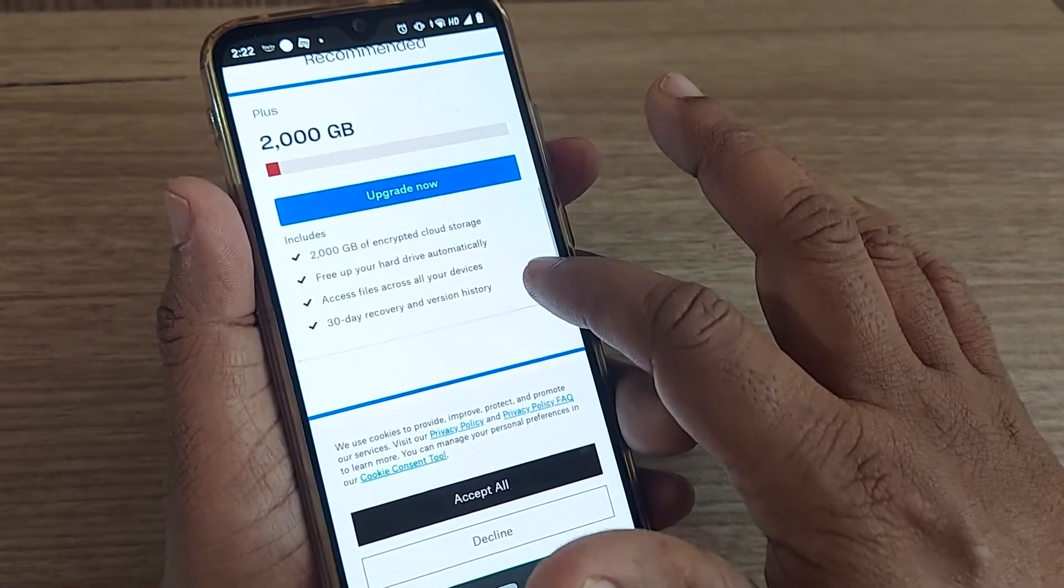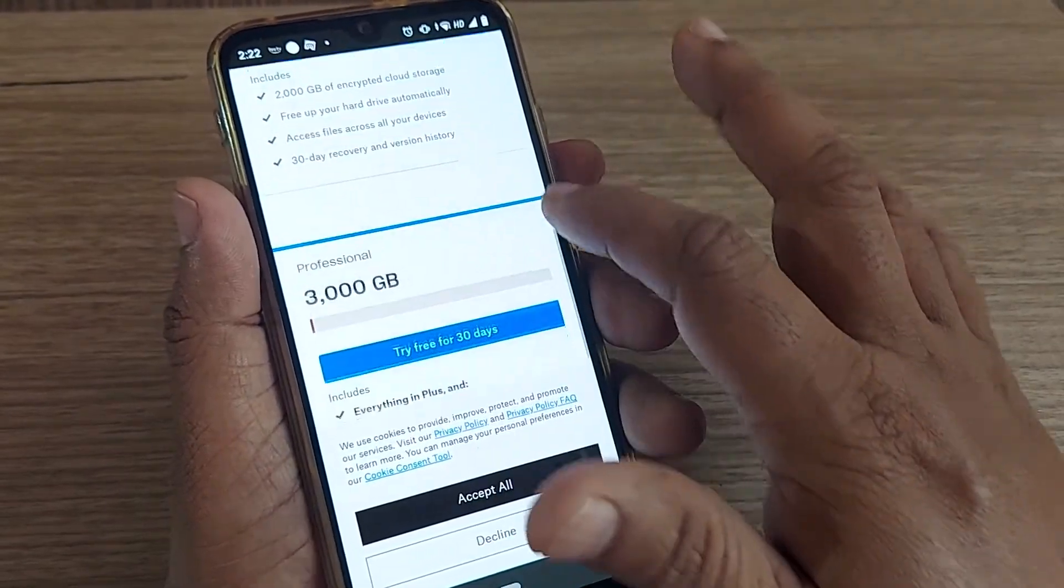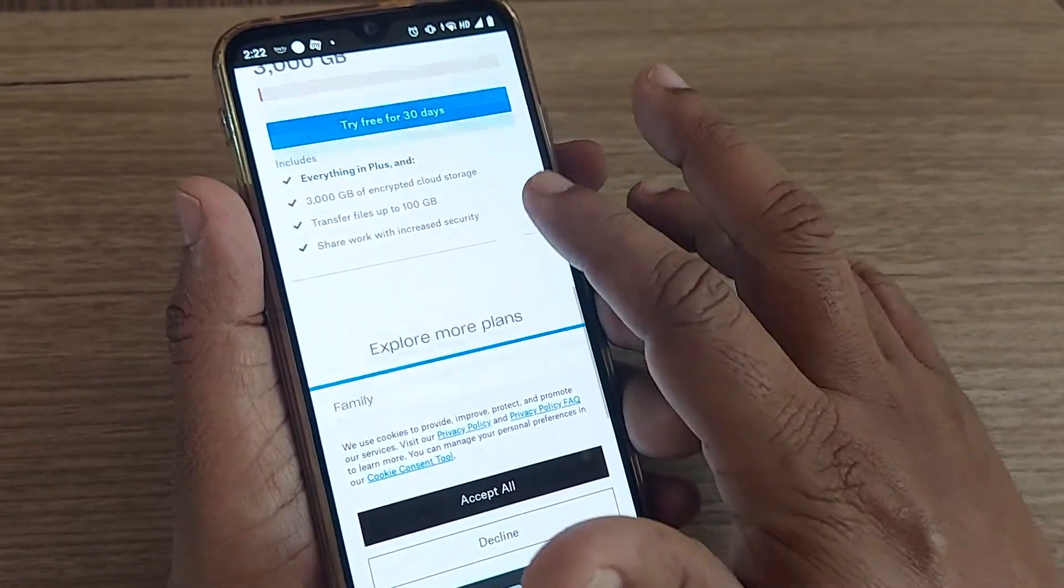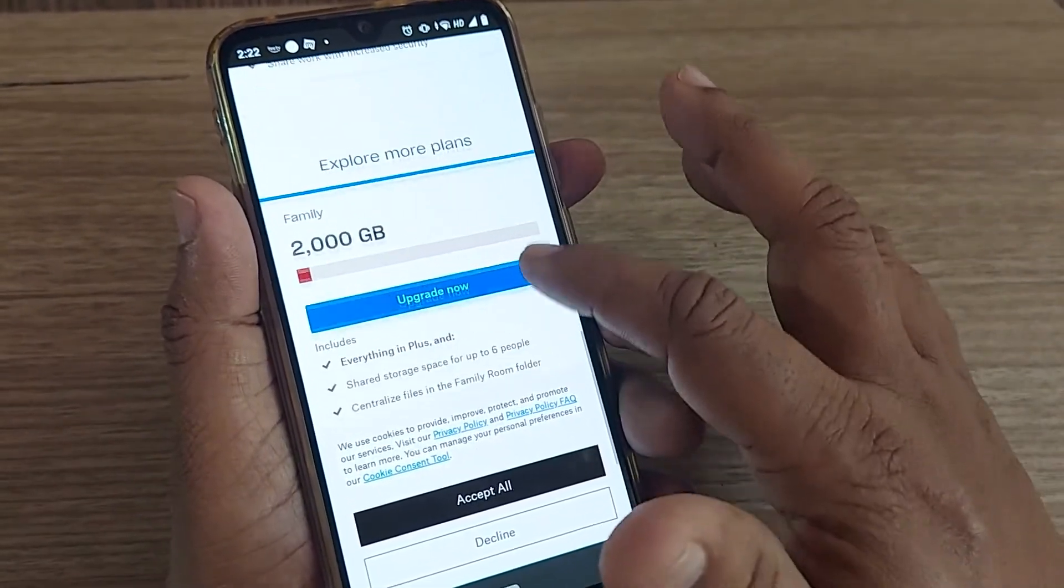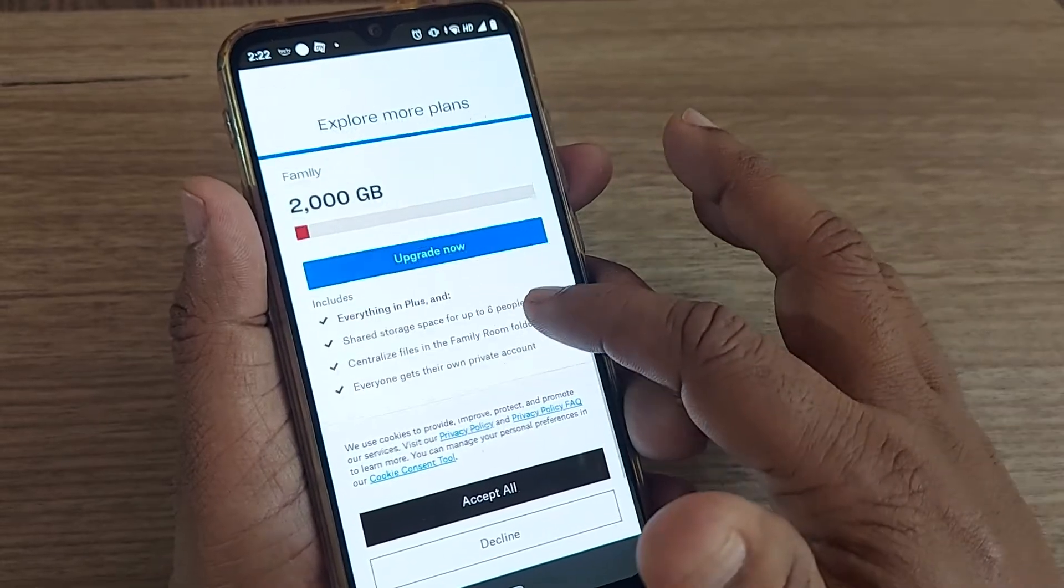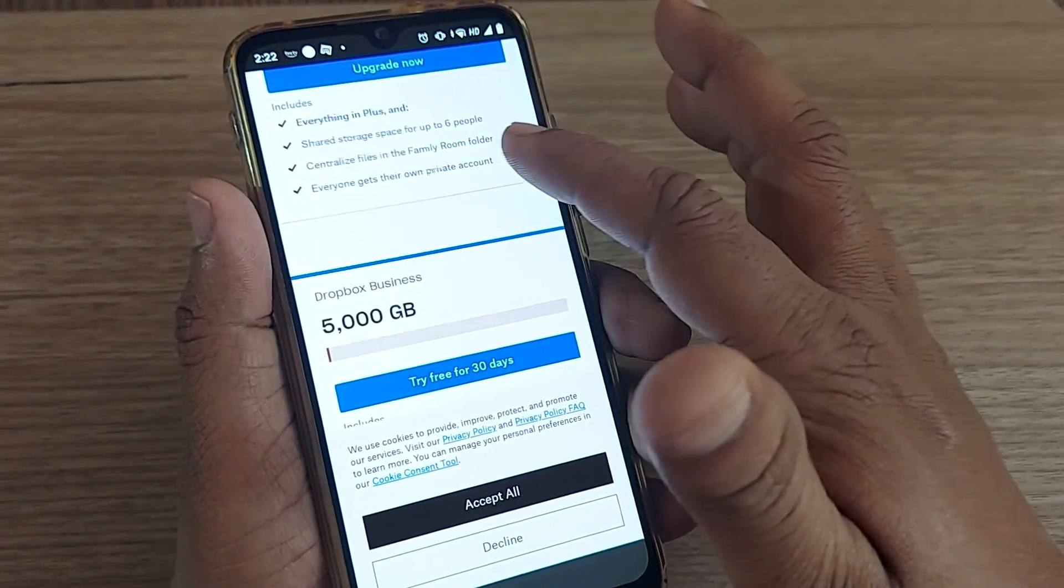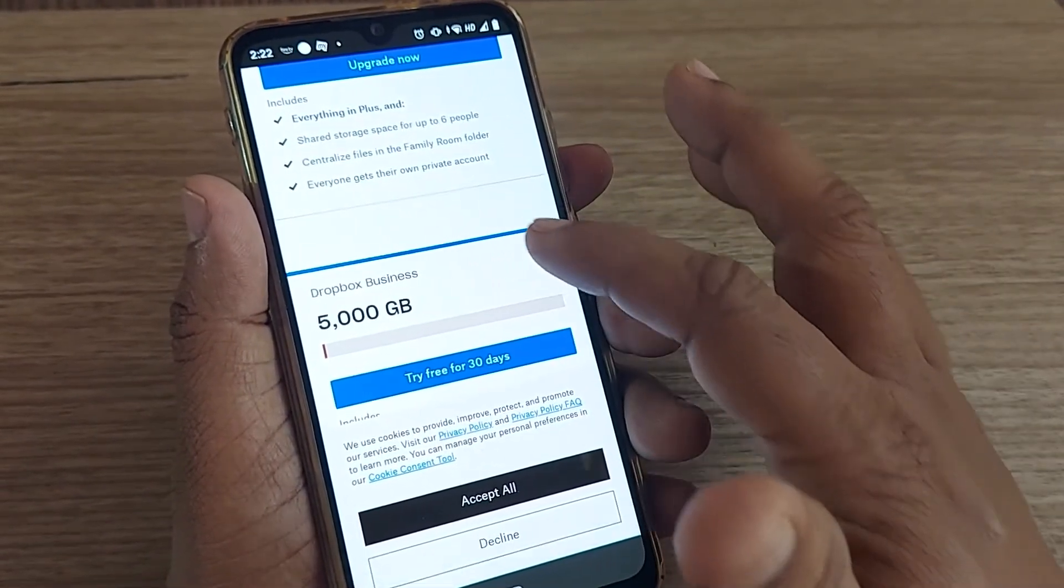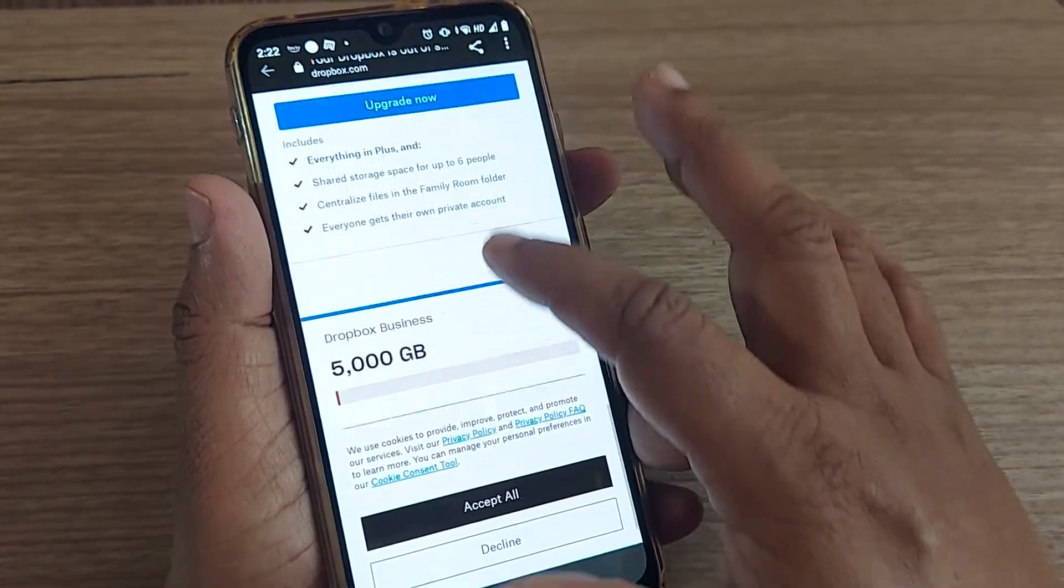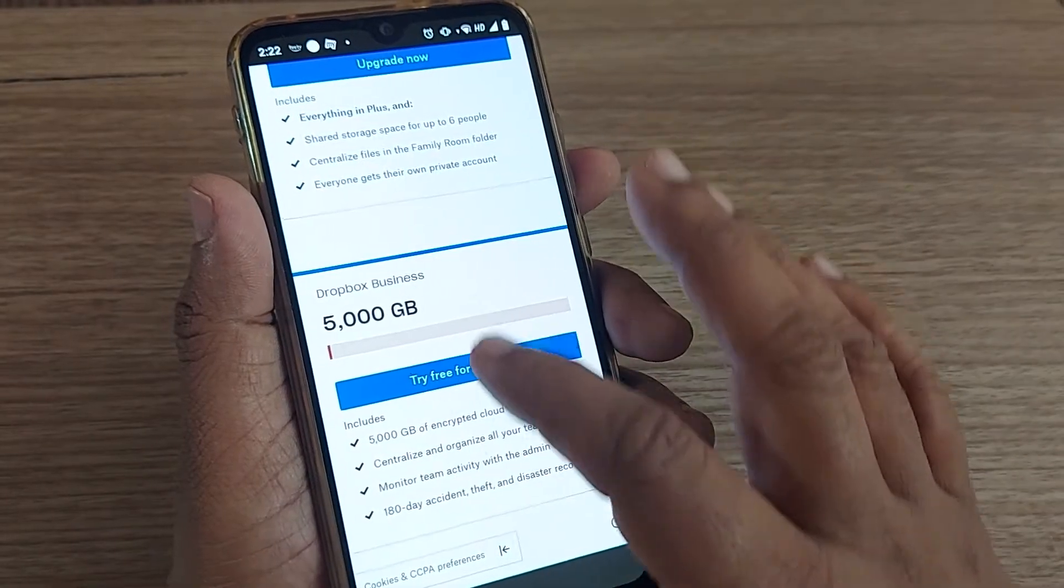You can convert to the 2,000 GB plan or the 3,000 GB plan, which is free for 30 days. There's also a family package: 2,000 GB with shared storage for six people, or 5,000 GB, which is also free for 30 days.